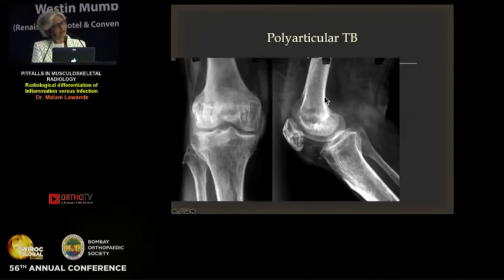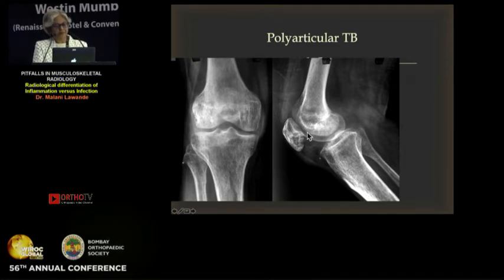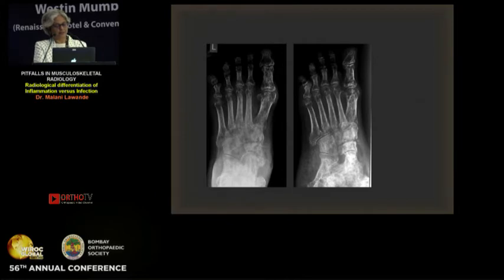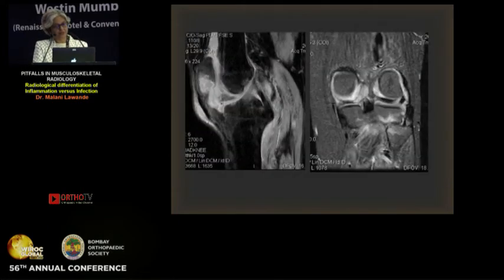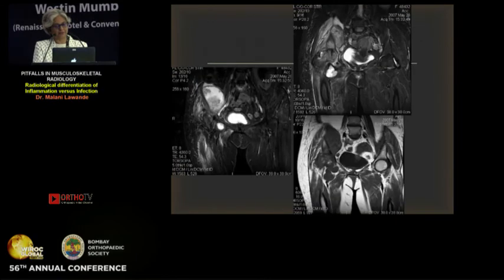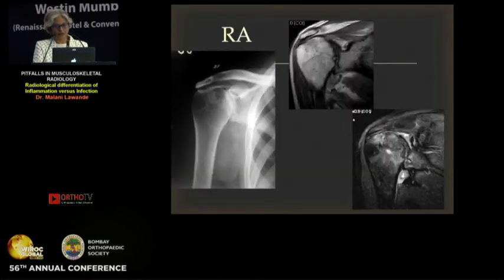At times things get confusing. This was a person who came from the US with polyarticular involvement — superior tibiofibular joint, patella, foot — and had been treated for pyogenic infection and inflammatory. Finally, biopsy turned out to be tuberculous. So in India, tuberculosis can be extensive and can be polyarticular. When you have a large abscess like this, you know it is tuberculosis and don't have to worry that much.